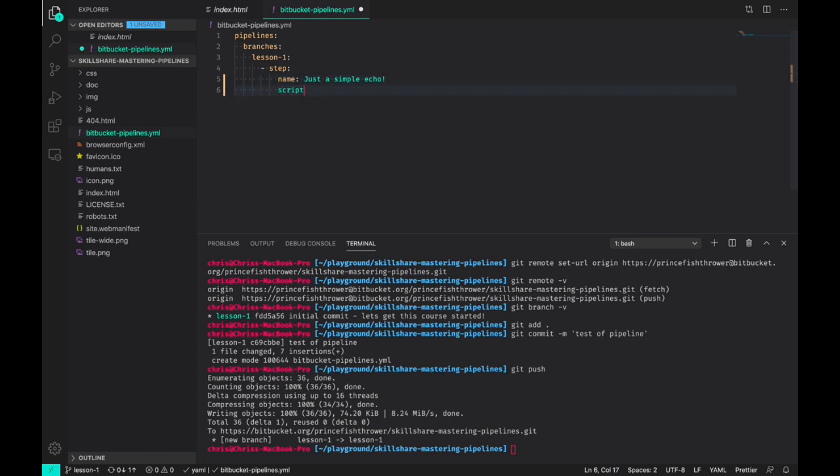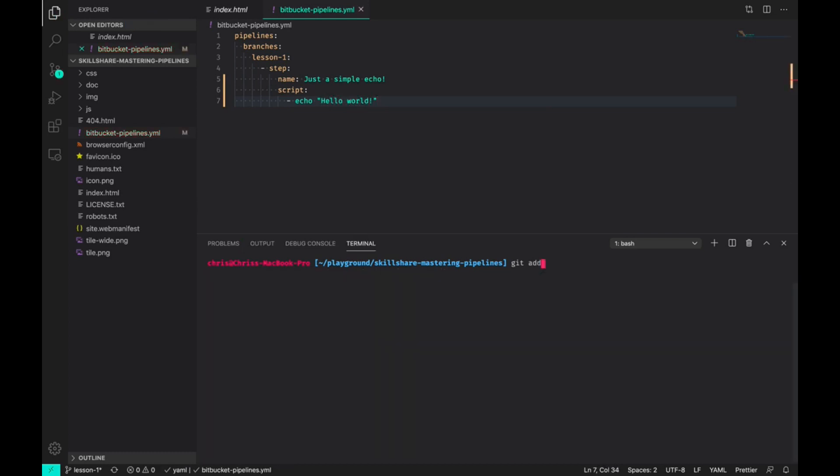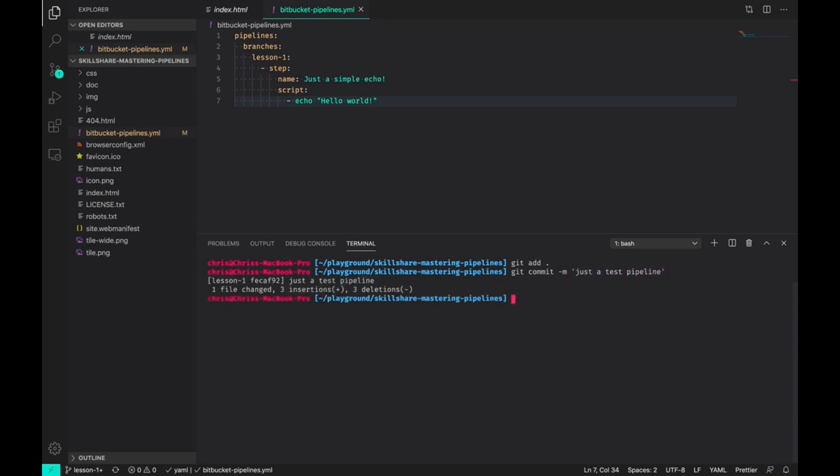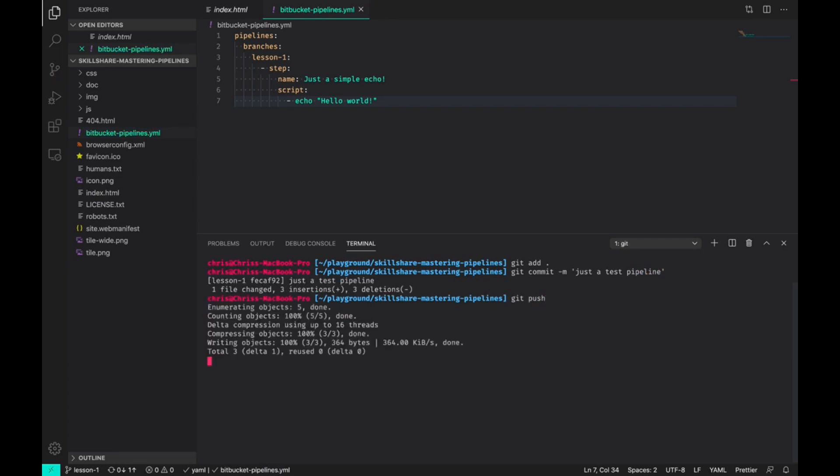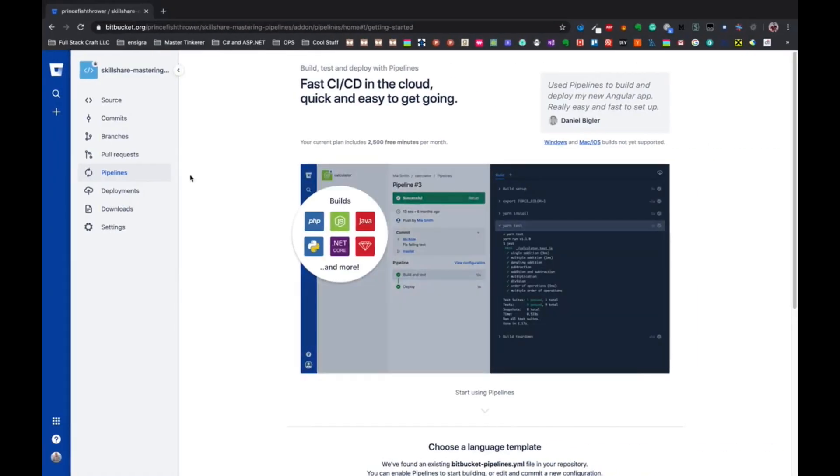And a script. Now in pipelines, bash is always available to you, so for now we'll just do a simple echo hello world. Save that file, we'll add everything, get commit with a message - just test pipeline - and we'll push that.